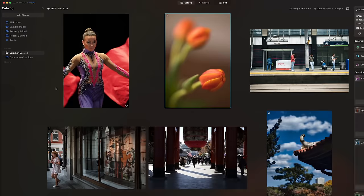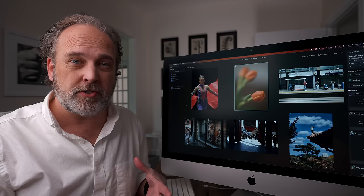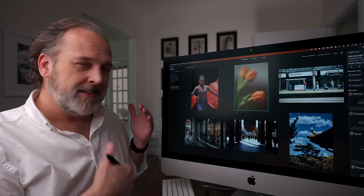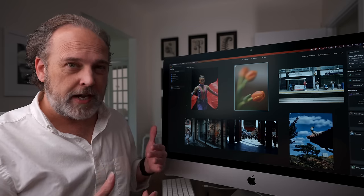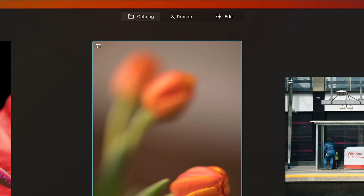If you've never used Luminar before, the interface is quite simple. On the left-hand side you're going to see a series of folders — that's essentially your catalog. You can put this on an external hard drive or keep it local. This allows you to navigate folders and keeps track of your catalog. On the top in the middle of the screen, you're going to see three buttons: catalog view, presets view, and edit.